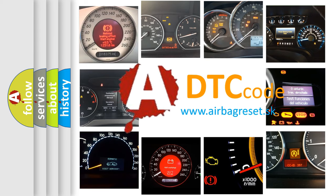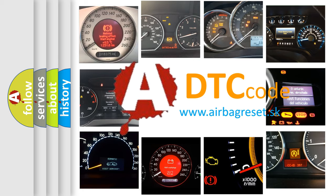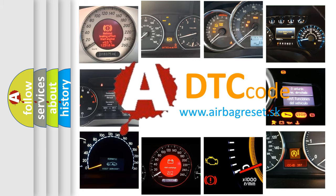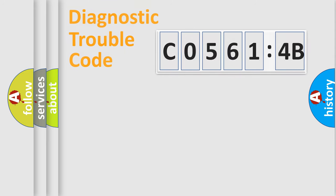What does C05614B mean, or how to correct this fault? Today we will find answers to these questions together.